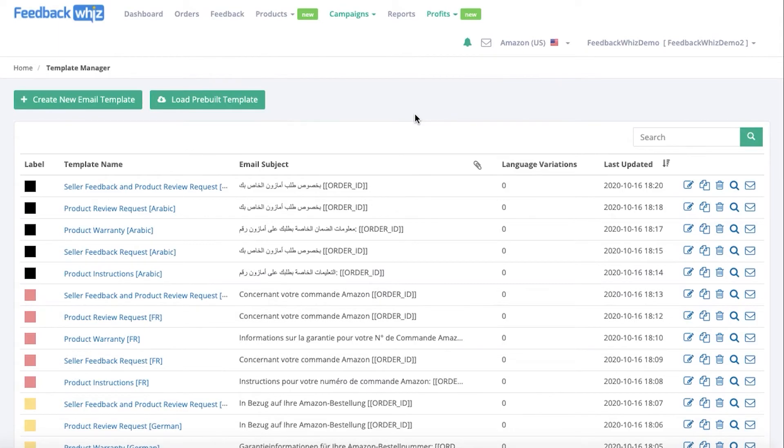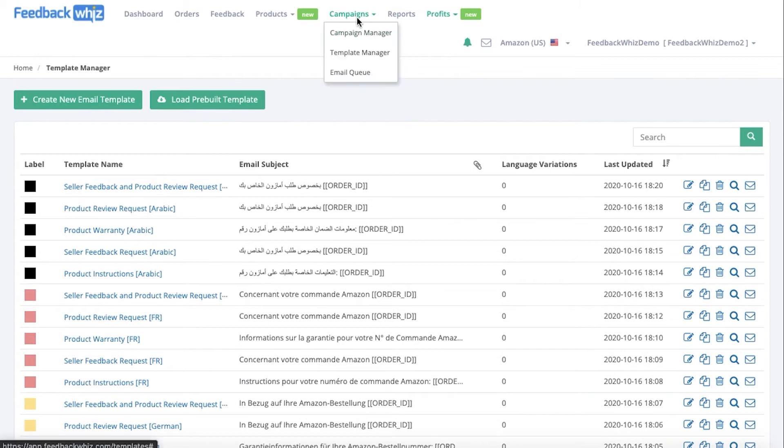This video will go over how easy it is to set up templates using FeedbackWiz. First, navigate into your Template Manager page by clicking on the Campaigns tab above and from the drop-down selecting Template Manager.